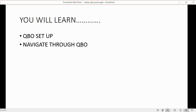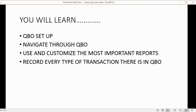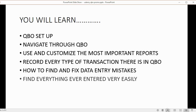You can use and customize the most important reports and record every type of transaction there is into QuickBooks Online. You will learn how to find and fix any data entry mistake you might have made, and you can find everything ever entered into the QuickBooks Online account very easily after watching this course.